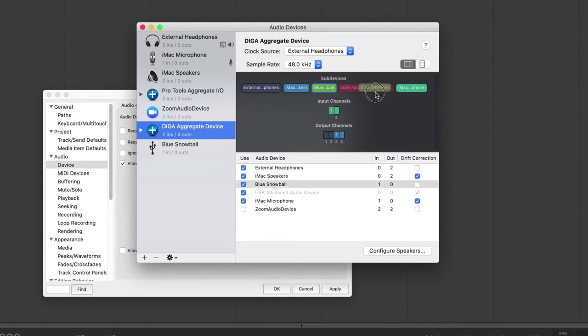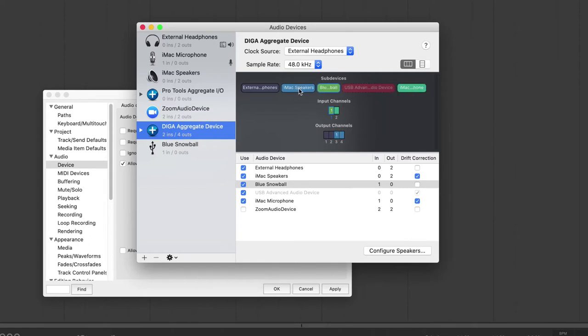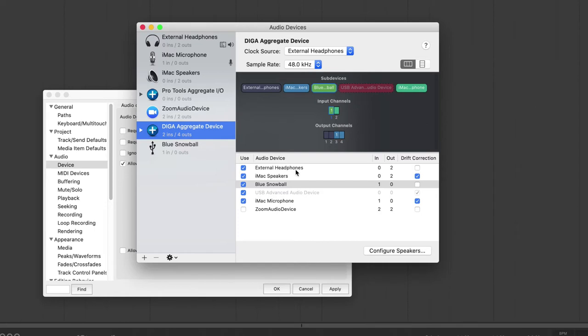So you're going to notice some sub-devices here in this menu. And the order of priority is from left to right here. So the further left that it is, the higher the priority of the device. The further right, the lower the priority of it is. And it will choose things in order of priority.